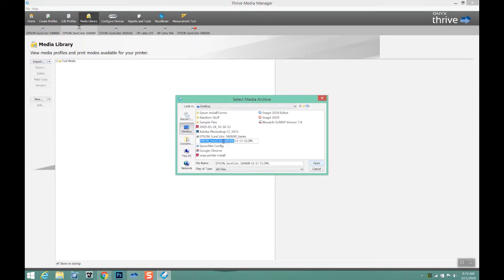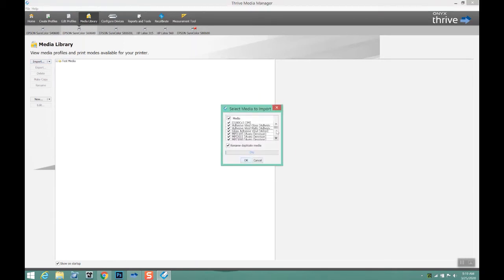To import that media package, we go to import media. Navigate your computer for that file.